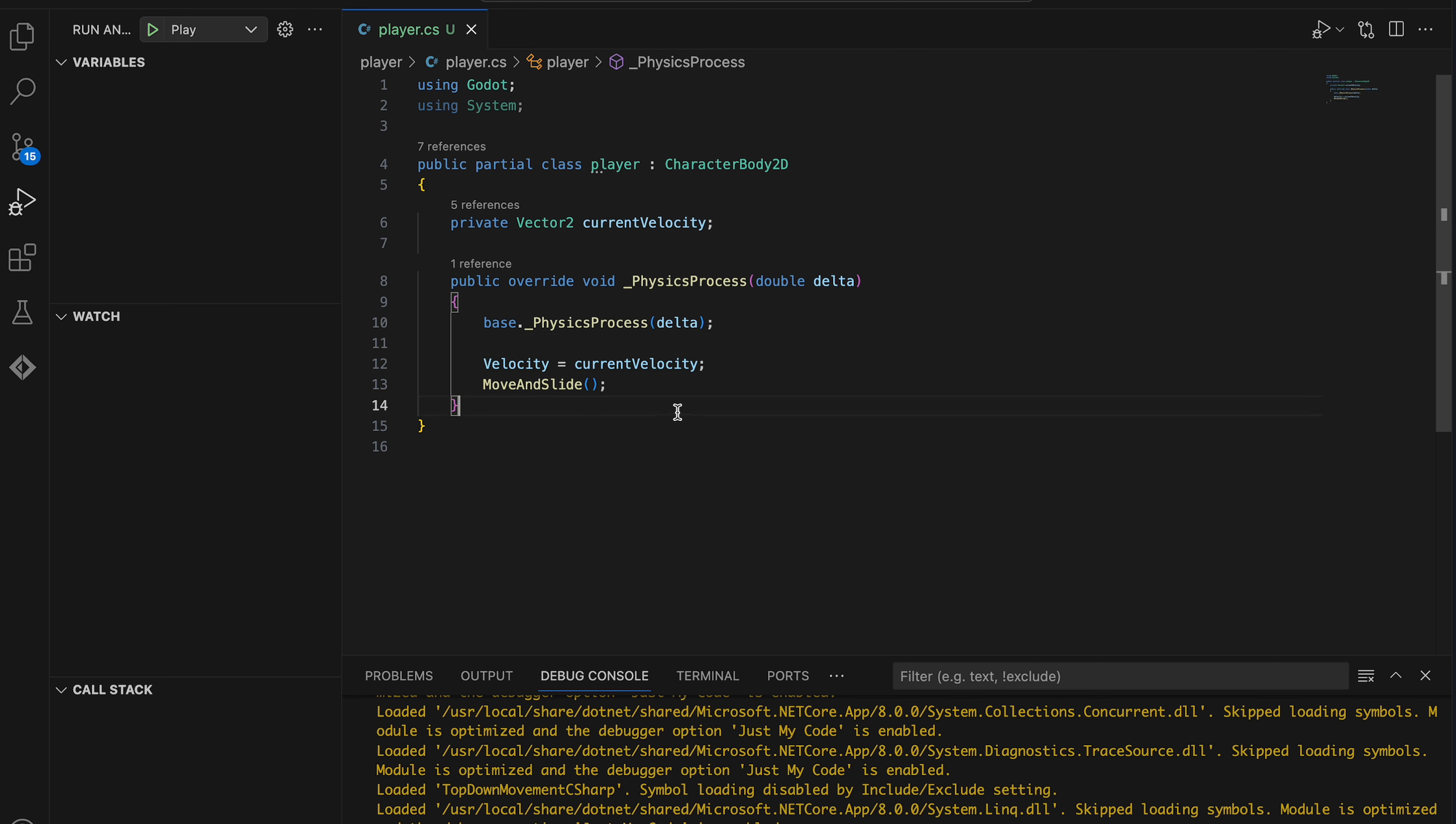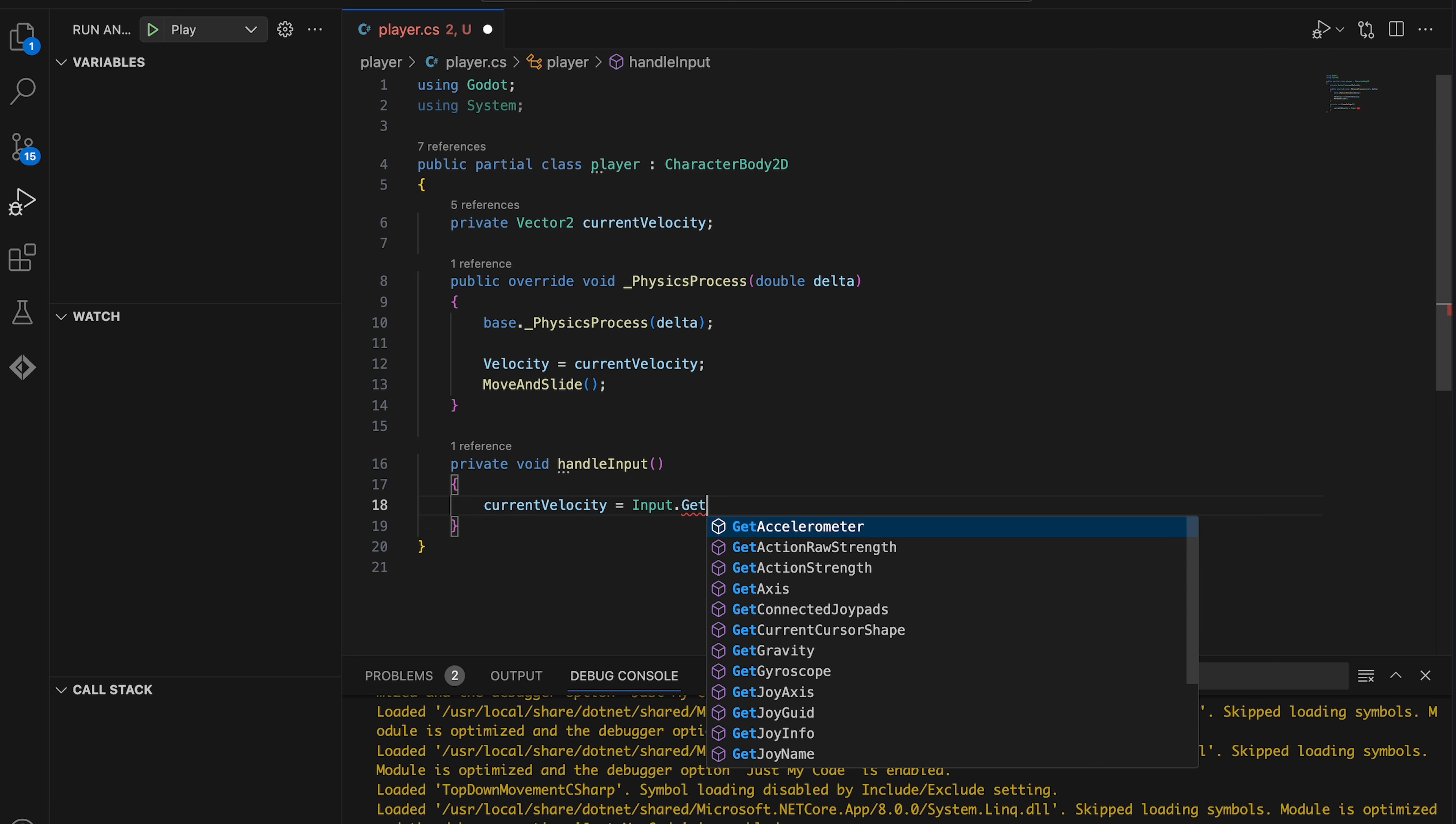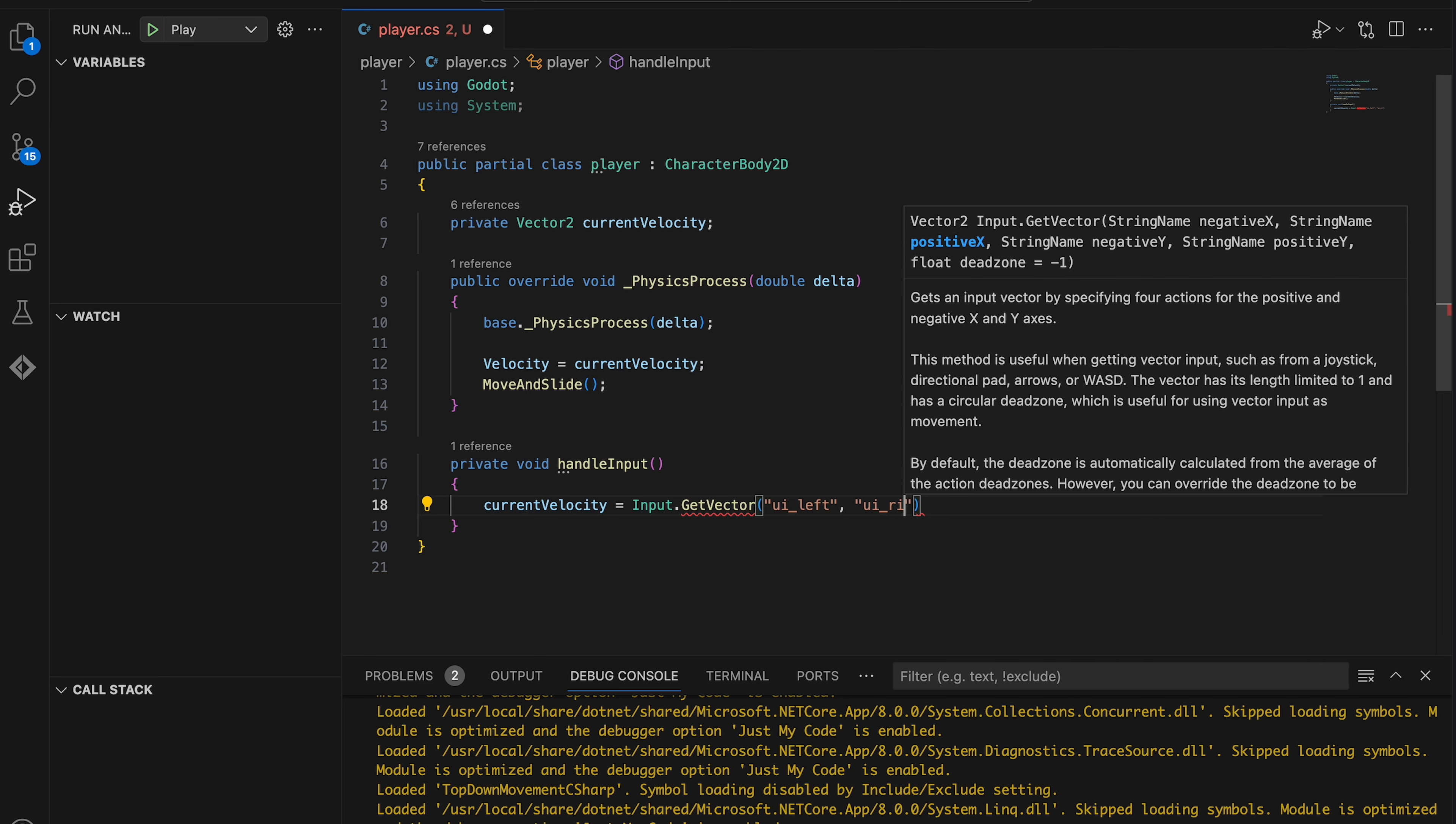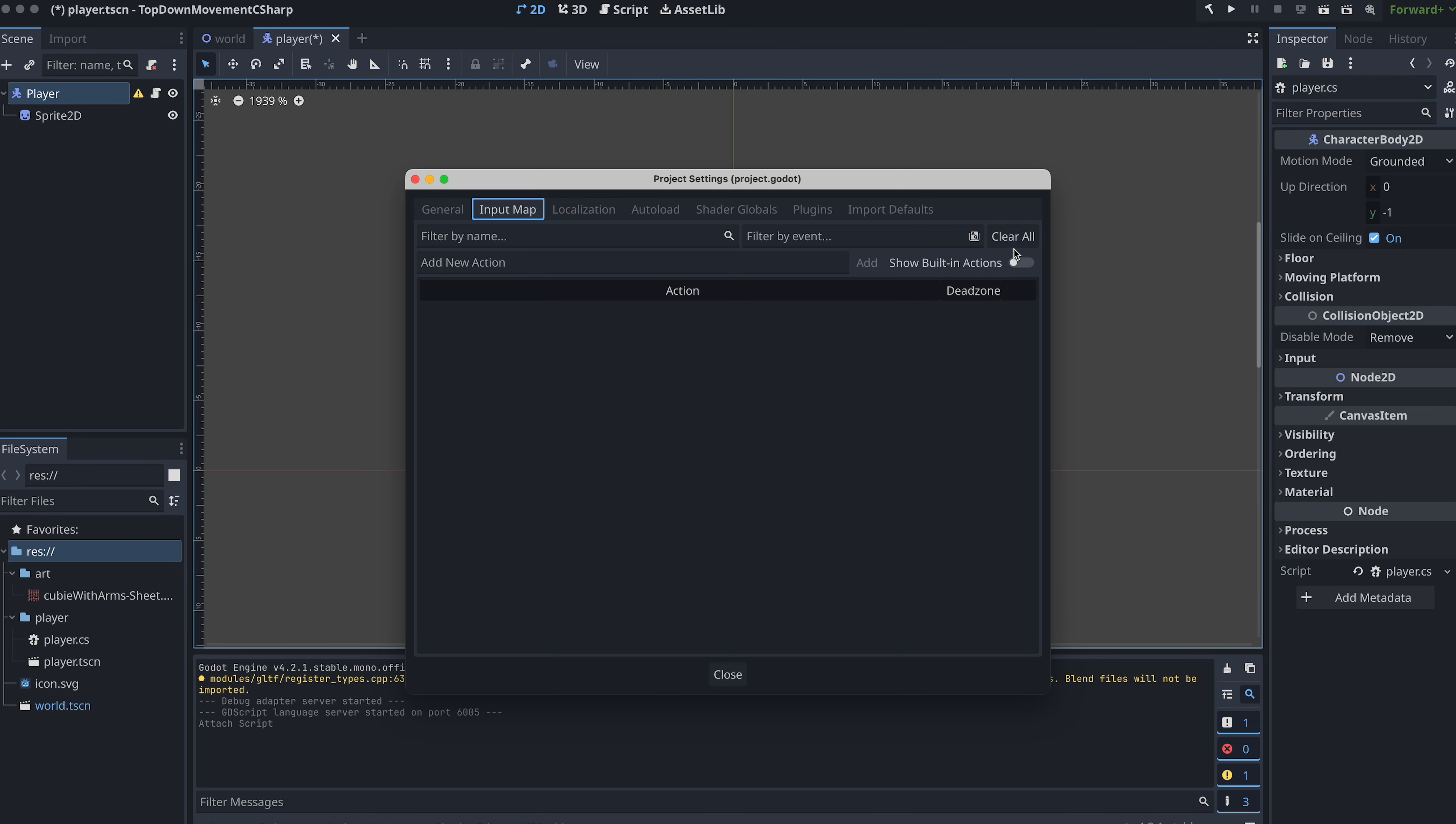Now let's create a new private method for updating the current velocity based on the player's input. I'm calling my method handleInput. In the new handleInput method, we then first set the current velocity to the return value of the Input.GetVector method. This needs the names of the actions connected to the keys we want to move the player with. By default, you can use the ui_left, ui_right, ui_up and ui_down actions. But if you want to add your own actions and bind keys to them, then you can do this in the Godot editor by going to the project settings and then input map.